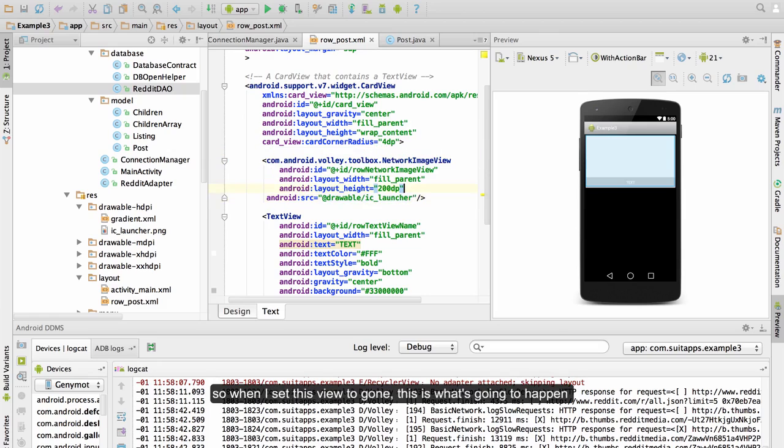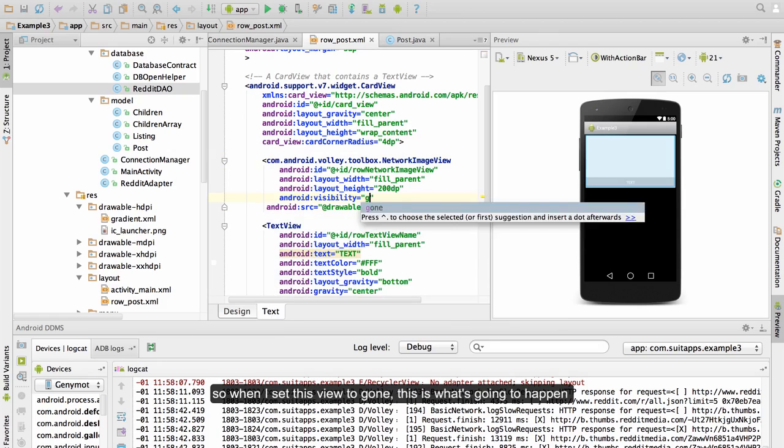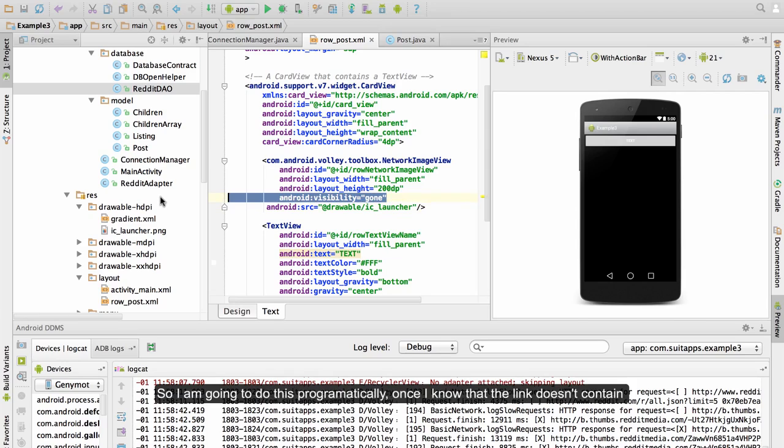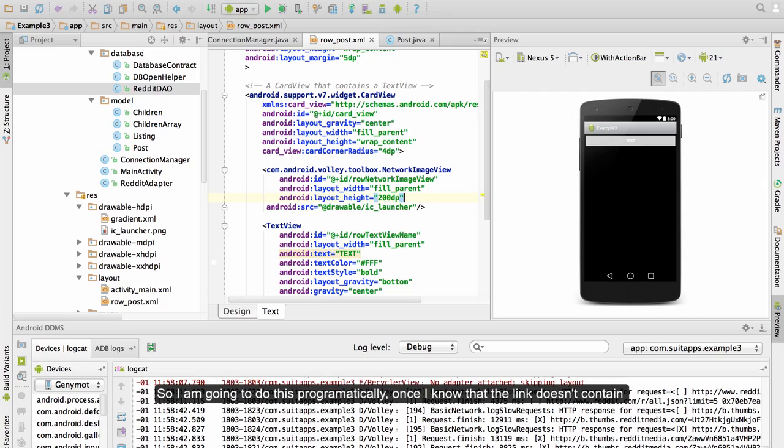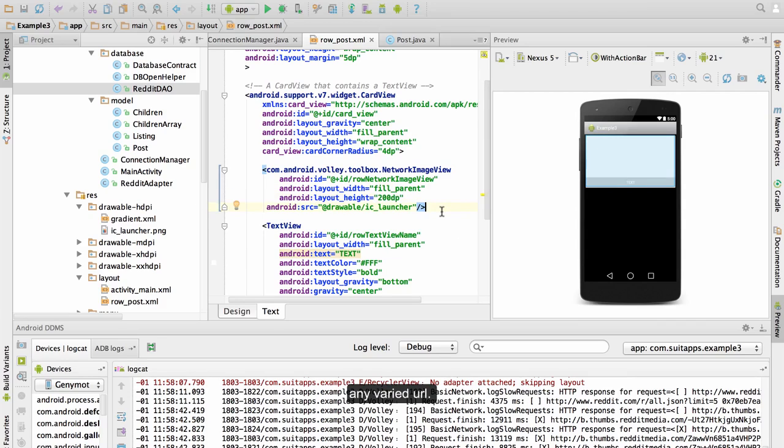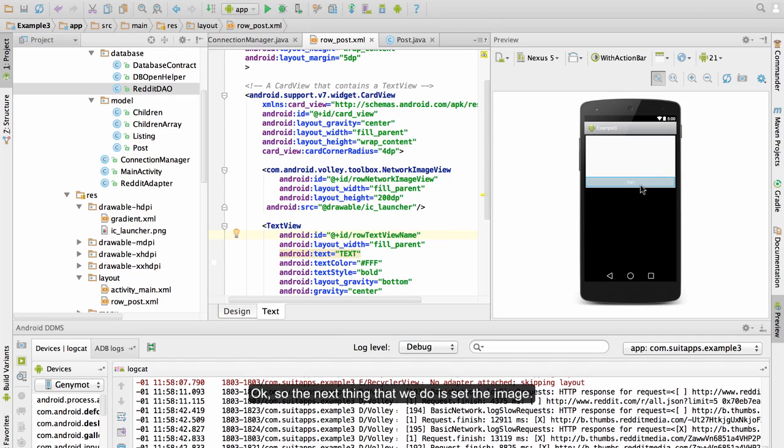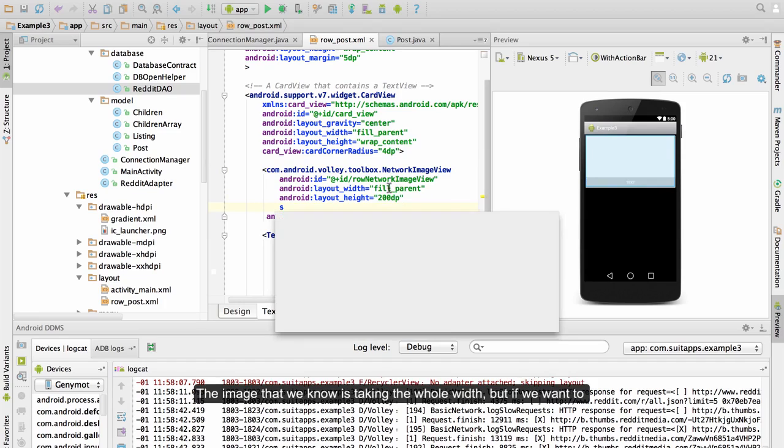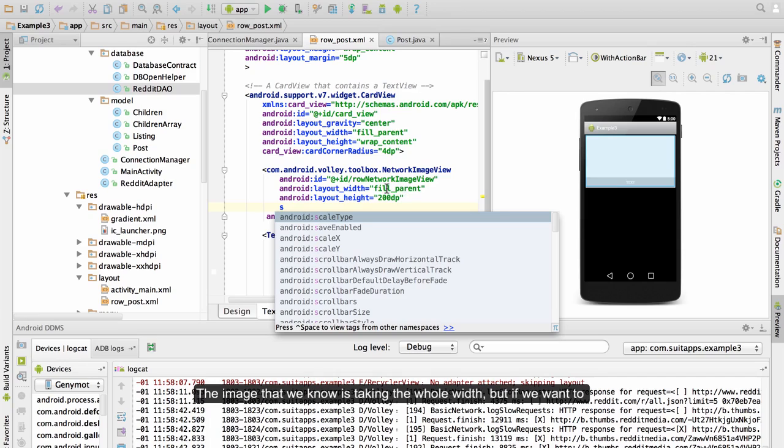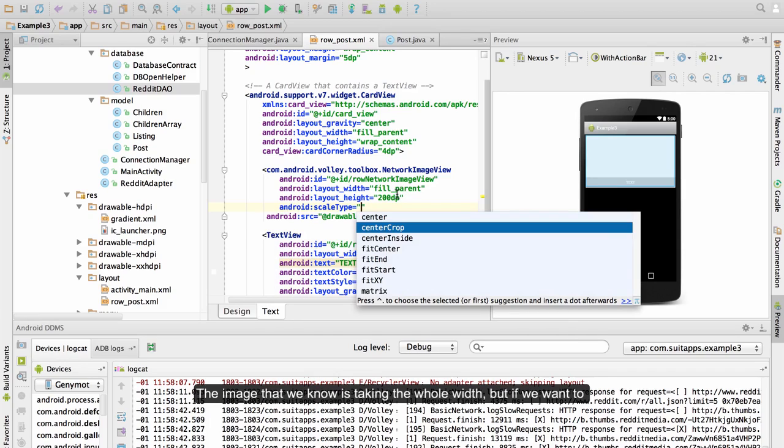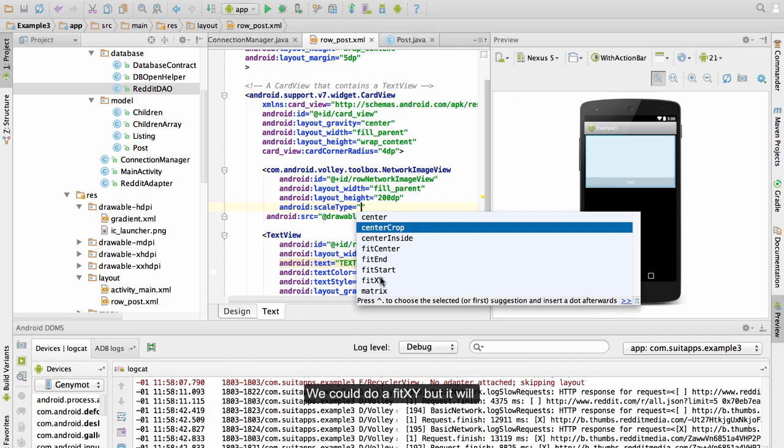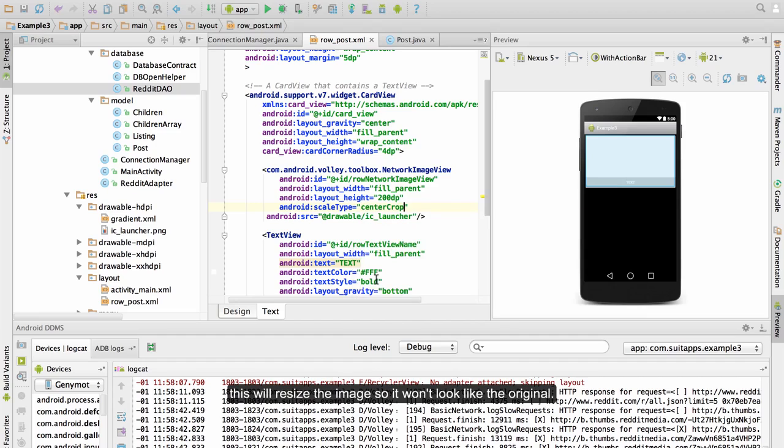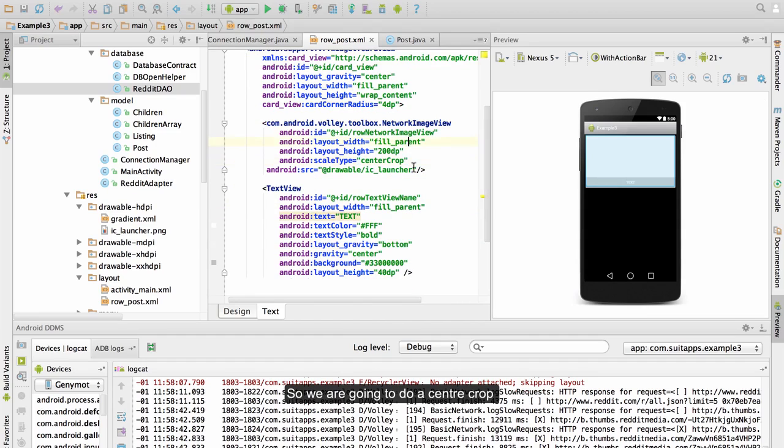So when I set this view to gone this is what is going to happen - we are only going to see the text. So I am going to do this programmatically once I know that the link doesn't contain any valid URL. So the next thing that we do is set the image. The image as we know is taking at the moment the whole width, but if we want it to fill the whole space we are going to do a center crop. We could do a fit xy but this will resize the image so it won't look as the original. So we are going to do a center crop.